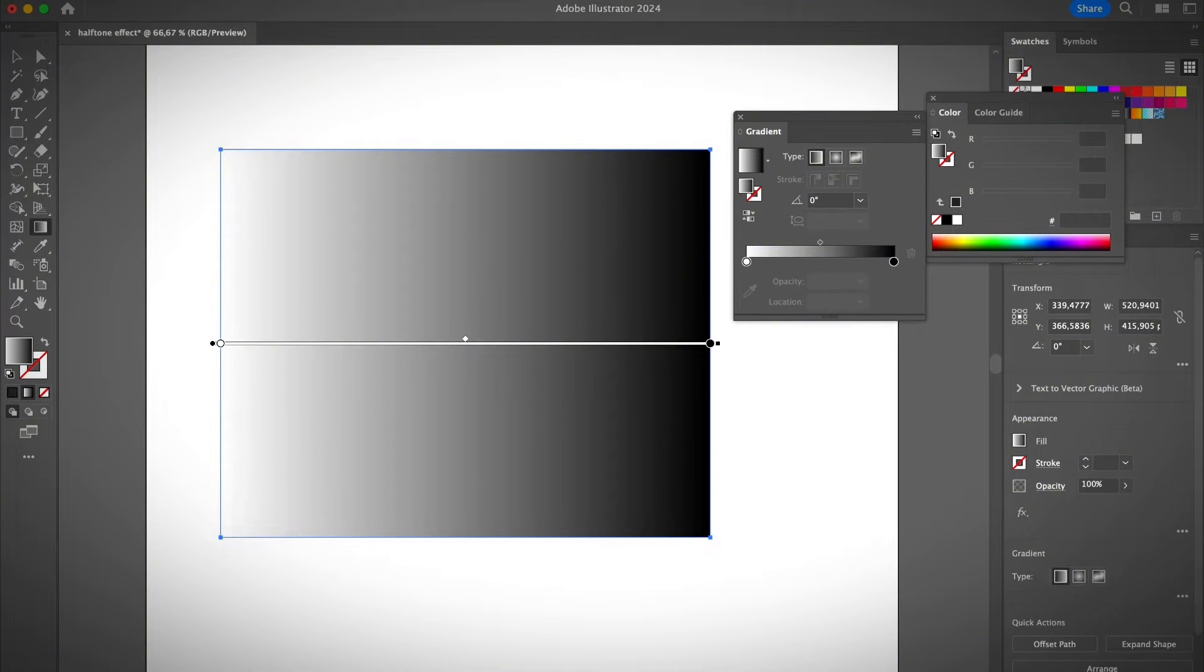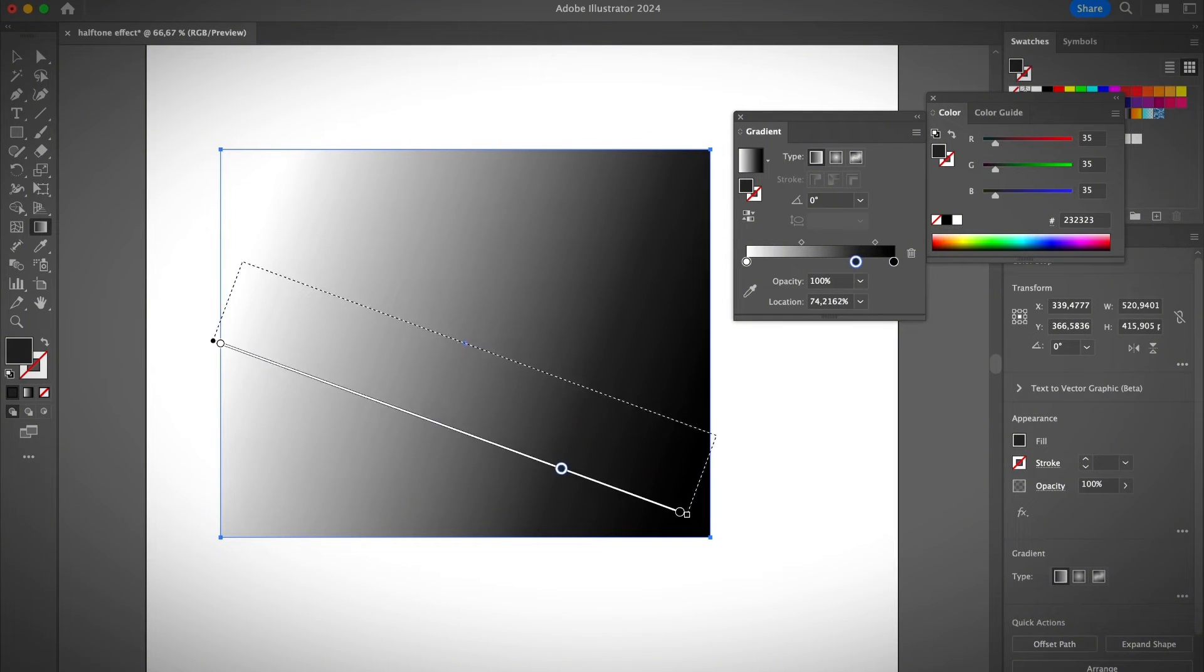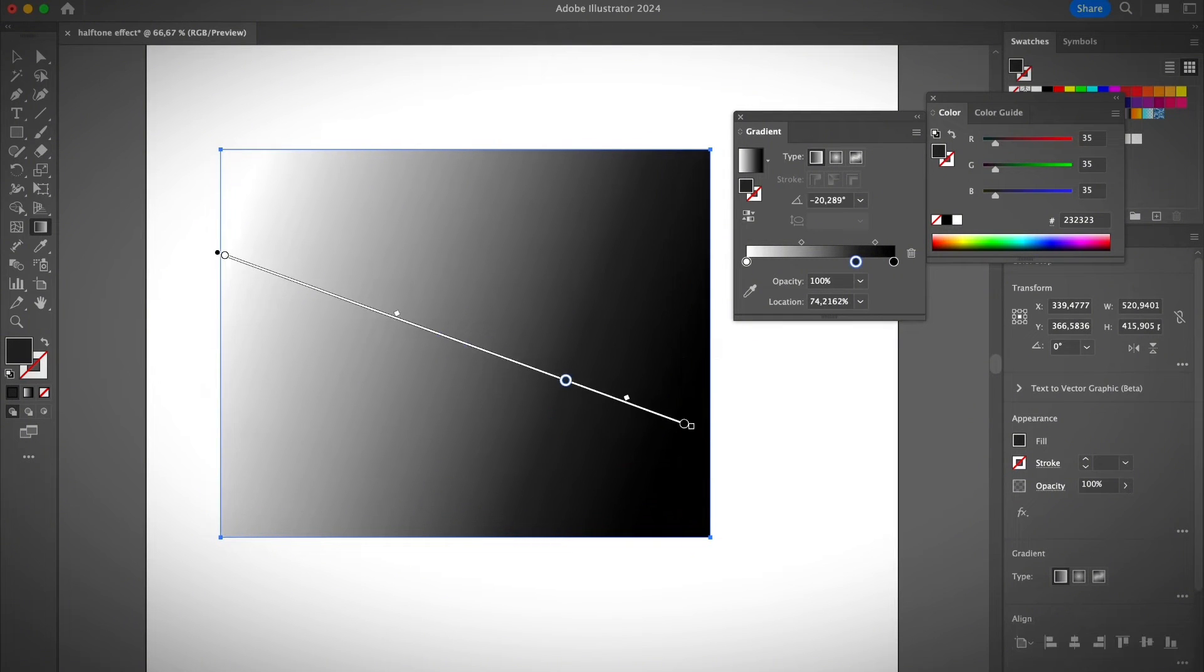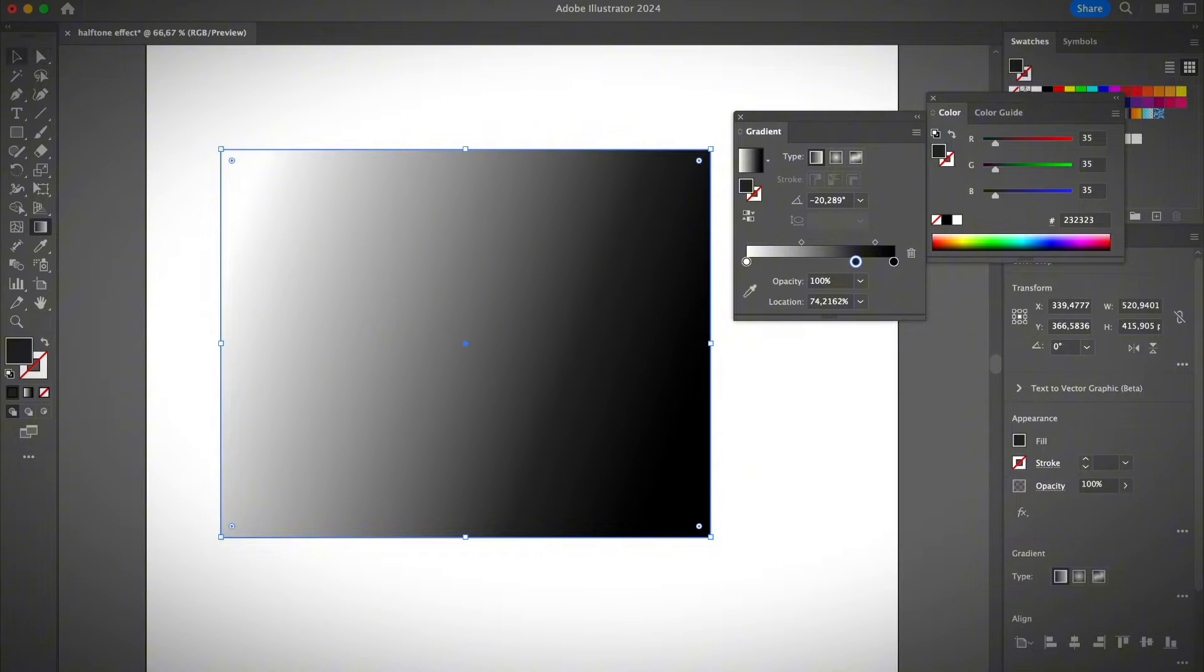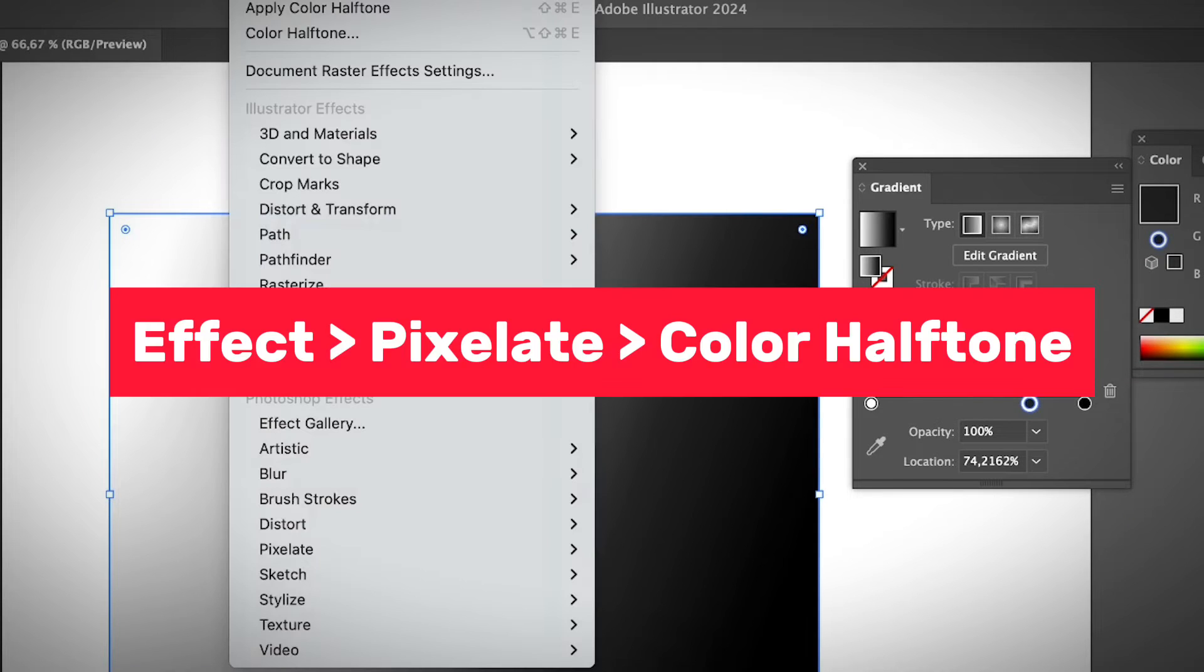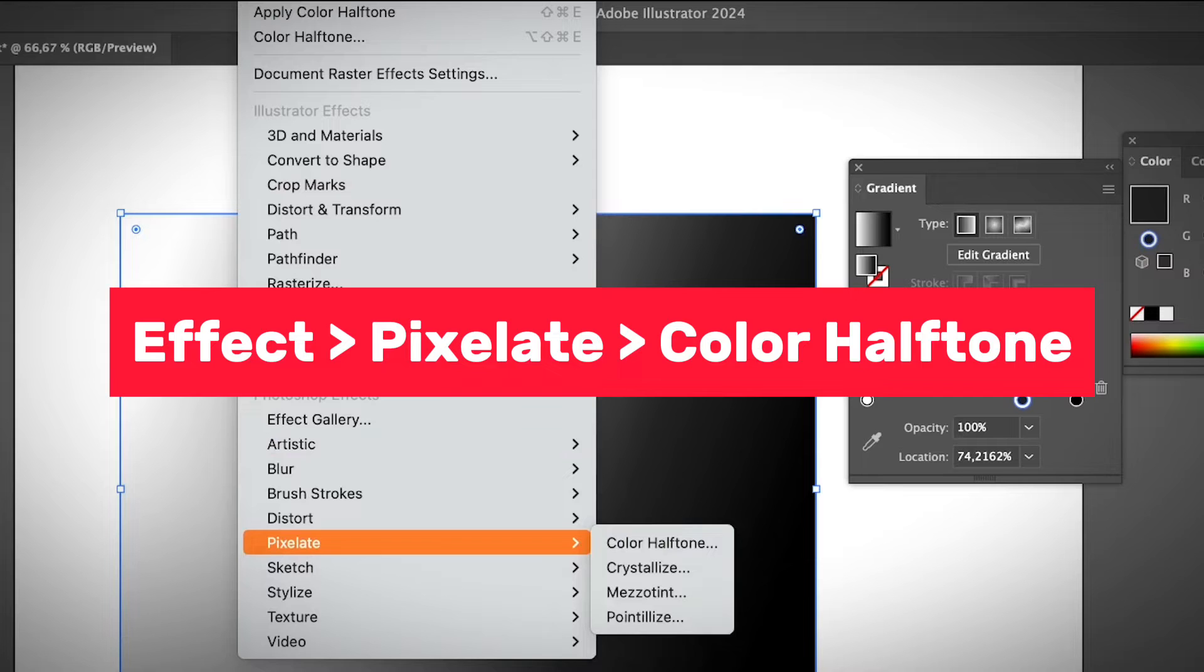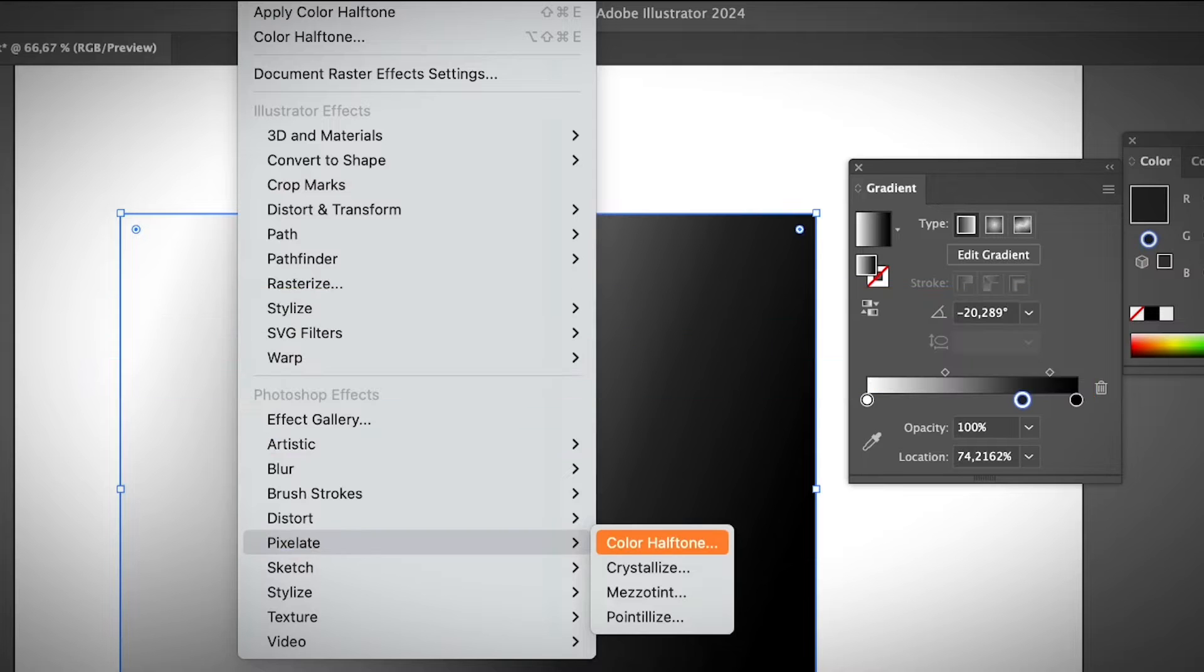You can always add some point to it depending on how you want it to be. And now once you have a gradient applied, go to the effect menu, pixelate, and color halftone.